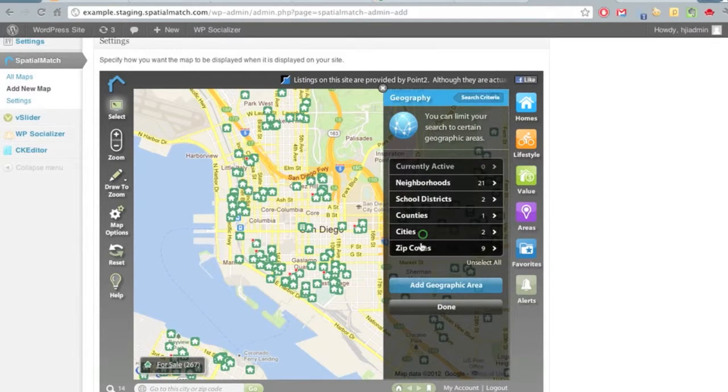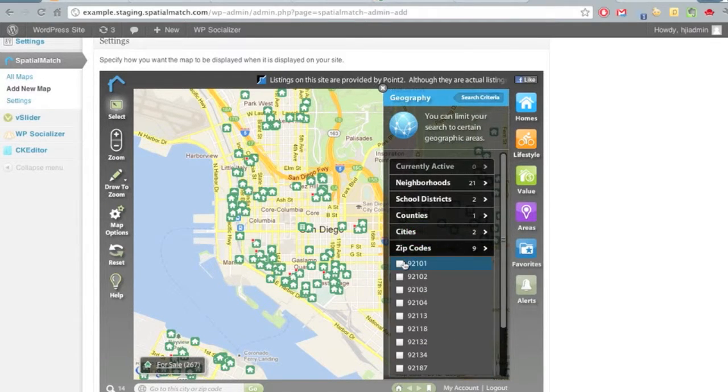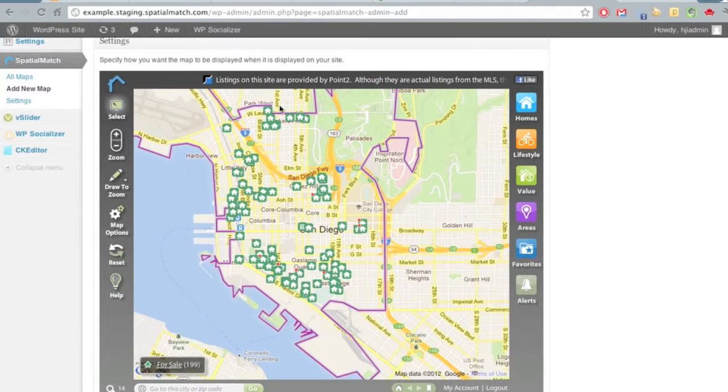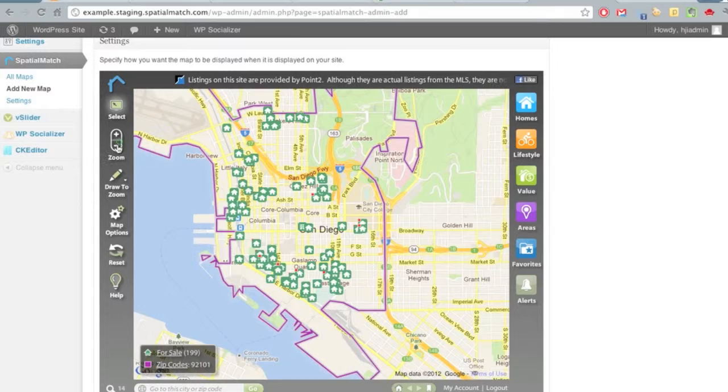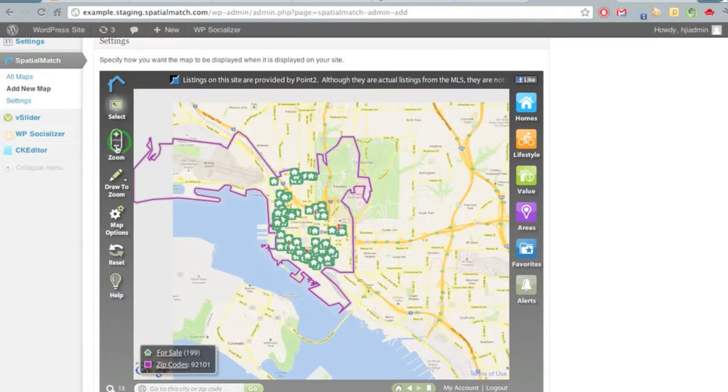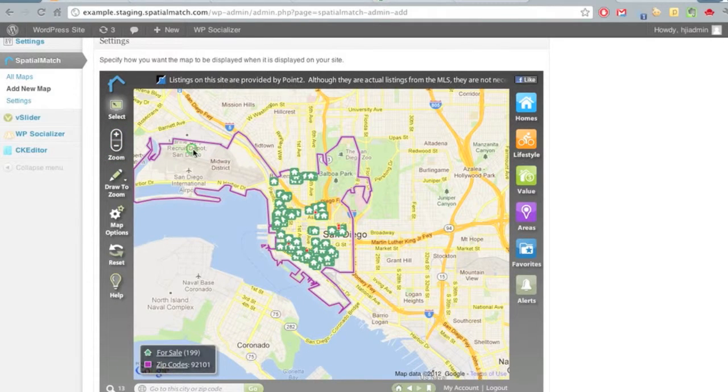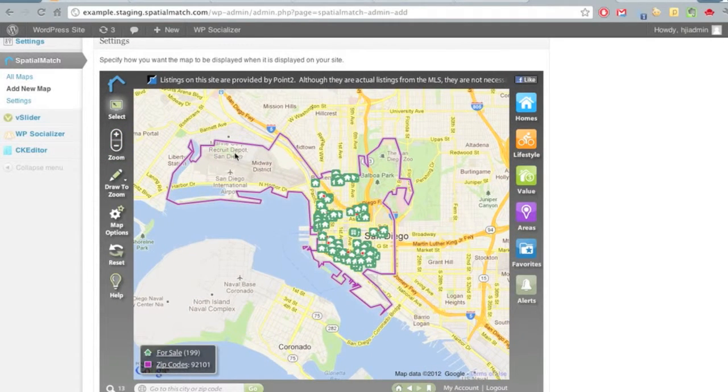First, let's go to areas and select the zip codes, then check off 92101. You can see it's a little bit out of the screen, so I'm going to zoom out one level and slide the map over. That's how the map will load.